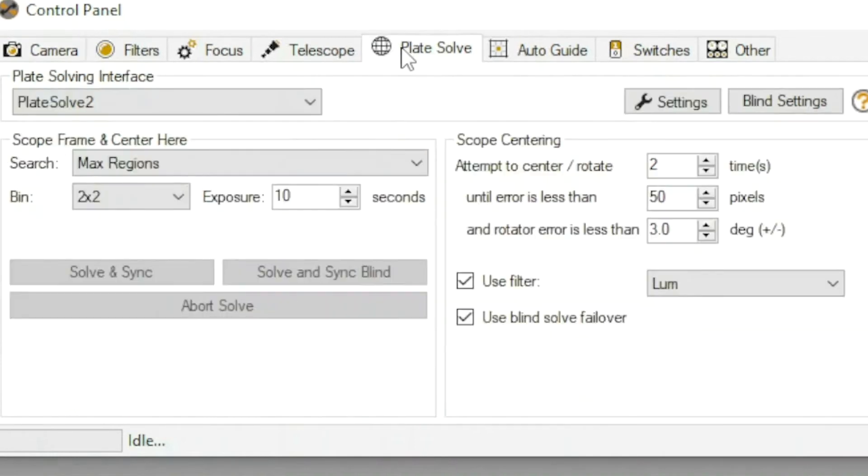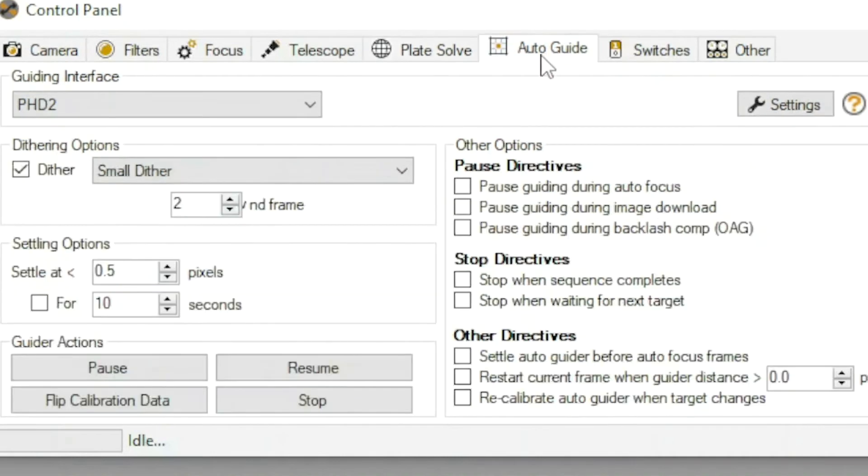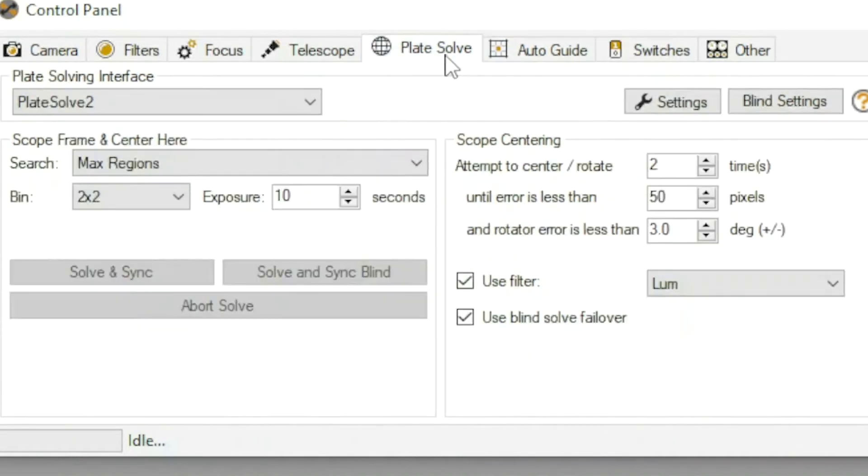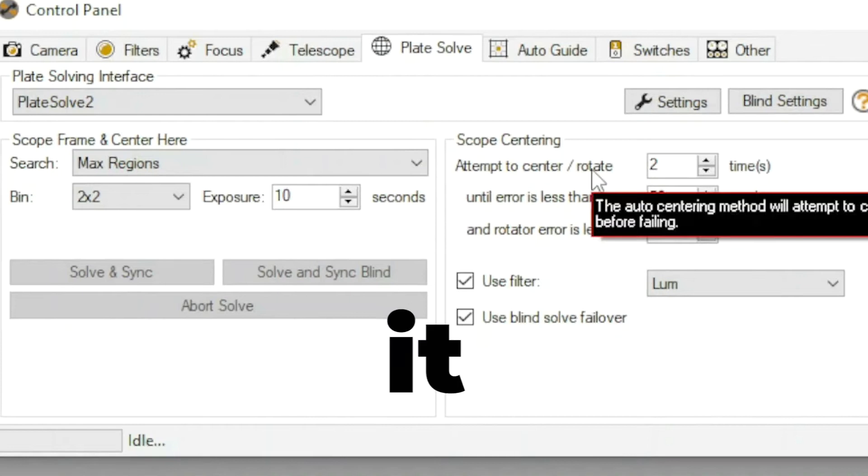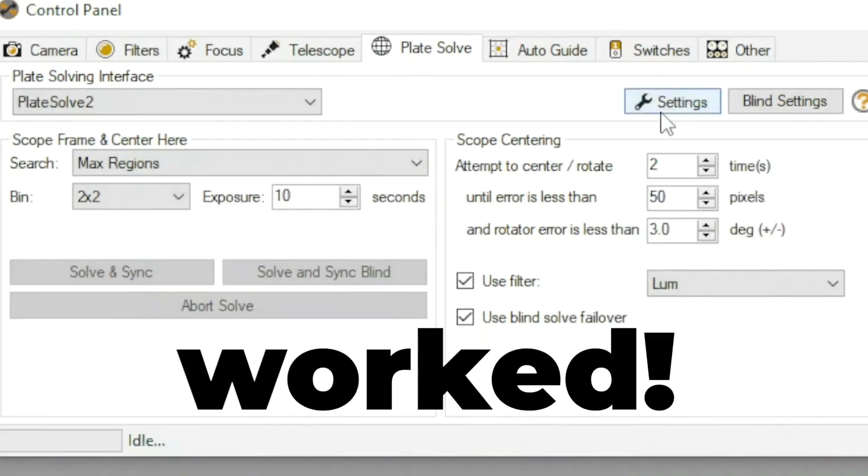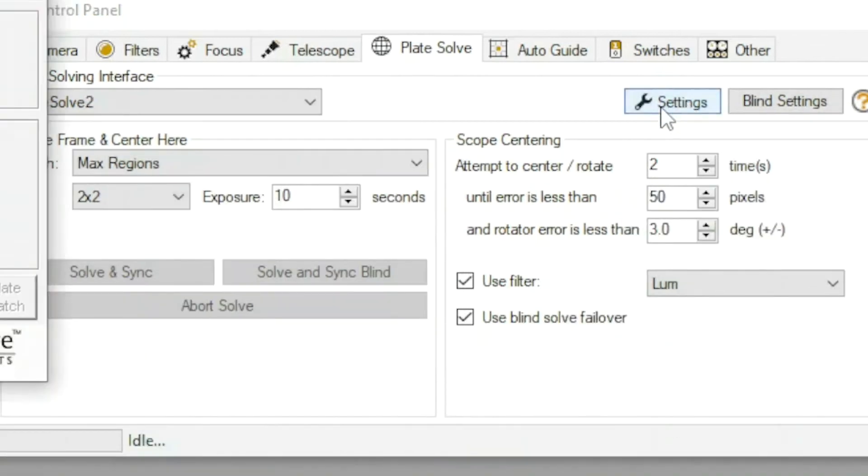Under plate solve, after I installed everything that I just showed you, I was able to do a blind plate solving and it worked great, which I couldn't do before.